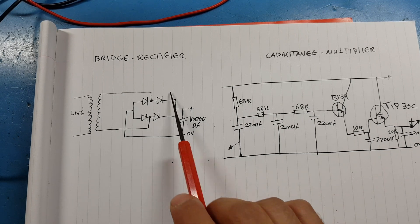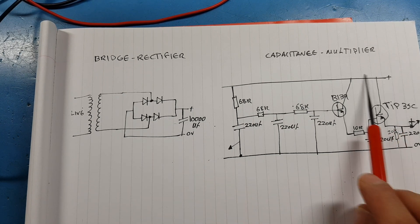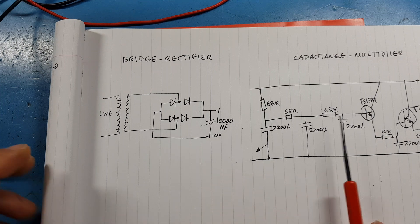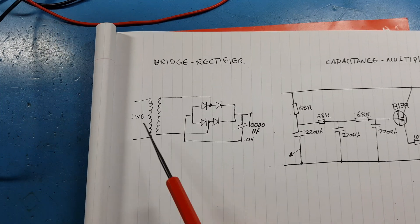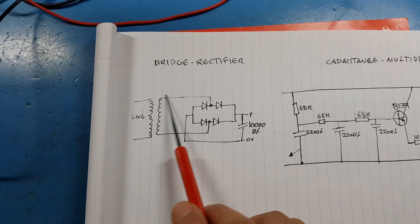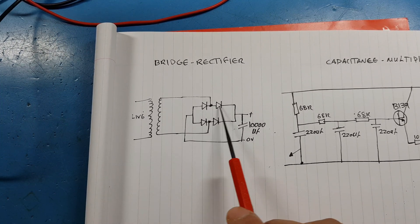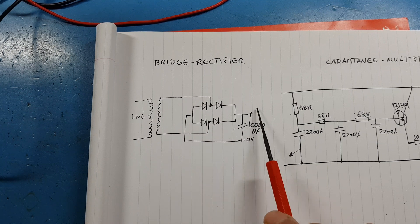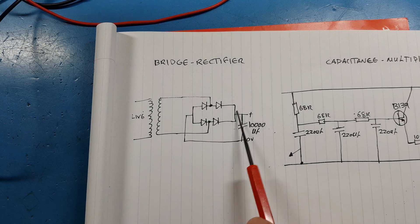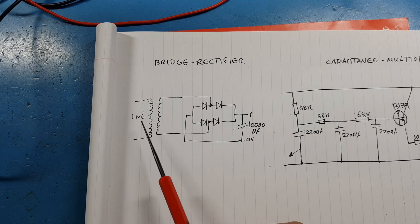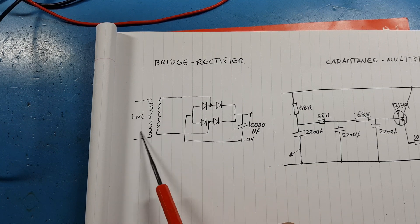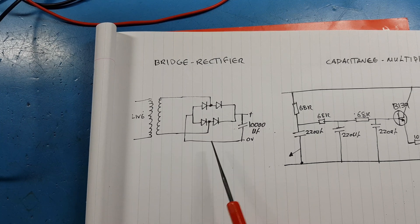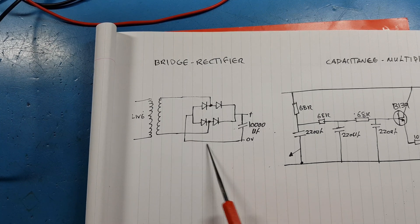Once we start loading these systems up, bridge rectifier everyone should know them. You got a transformer, you have a set of diodes, and you have a bulk capacitor at the end. The transformer converts AC into DC. This is very load dependent.